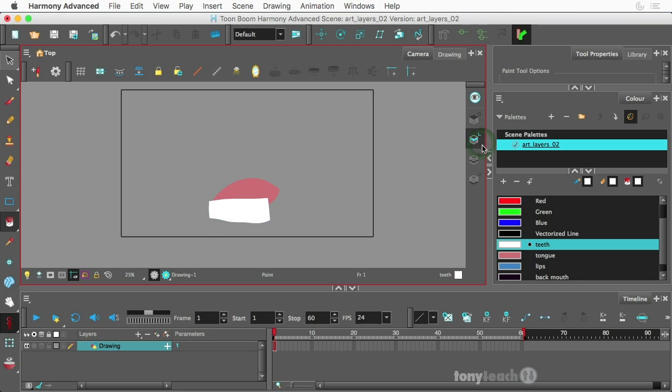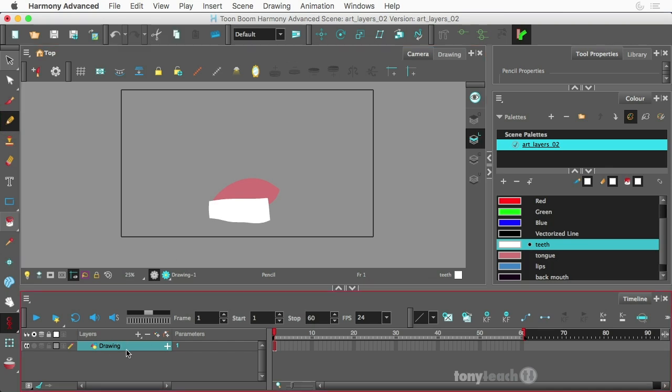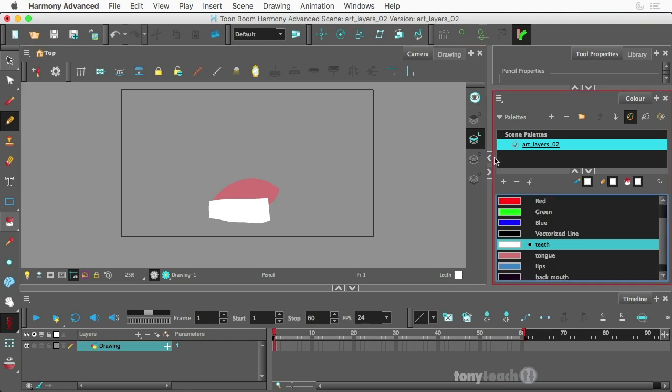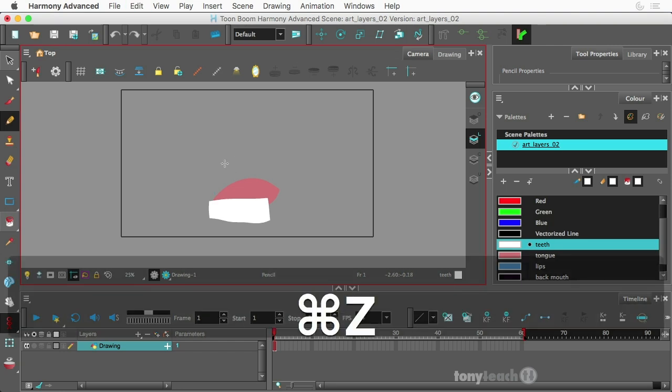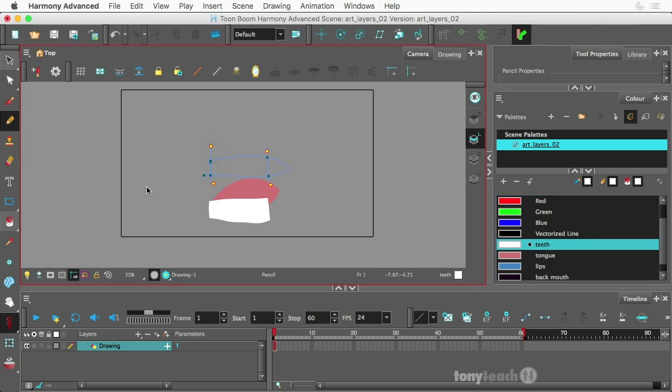Go to the next layer and we'll do the top teeth. Now mind you, we still have all of this happening in one drawing layer. All right, make sure I'm pressing the K key so I can see what's going on. All right, looks good. And we'll fill that in.